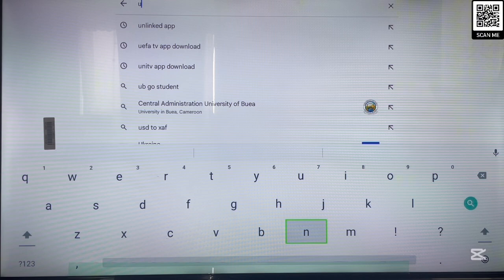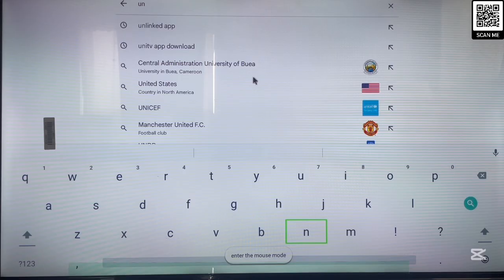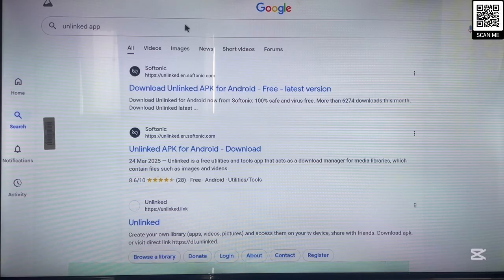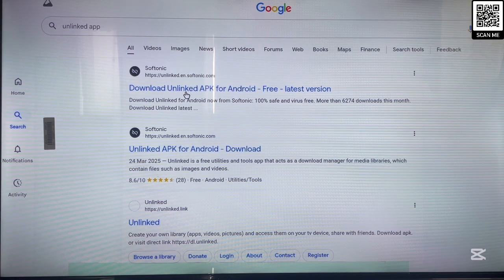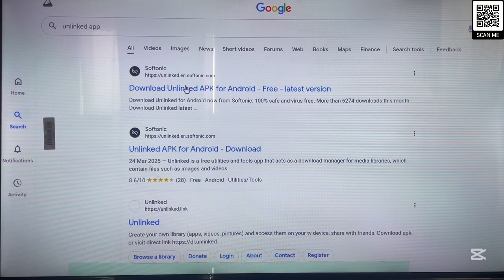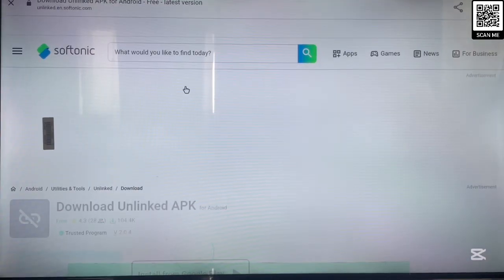In your browser, search for the name of the application, which is OnLink. Just type in OnLink. As you can see on my screen, here's the application. I'll scroll to the option that says OnLink app and click on it. Since the application is not on the Google Play Store, you won't see any suggestion from there, but this first option is the official website to install the OnLink application. Click on that website.